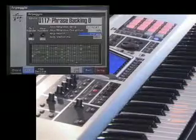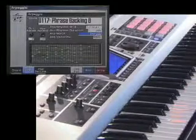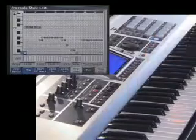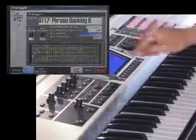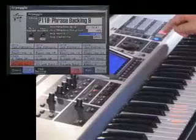You can also play phrases. Of course, you can create your own phrases. By using the pads, you can call up the patterns in real time.